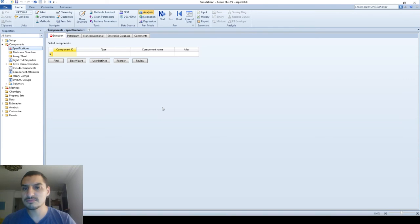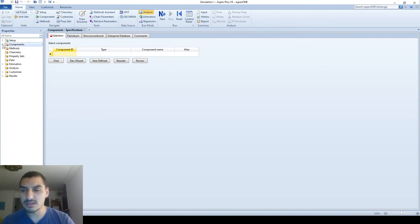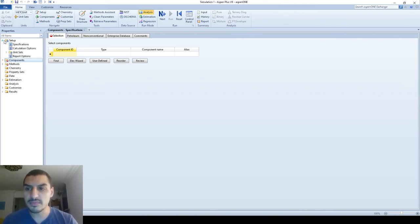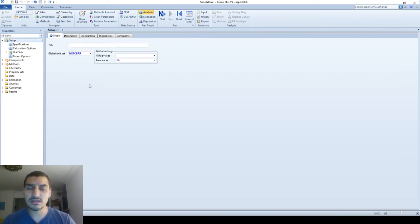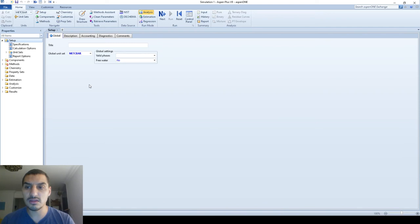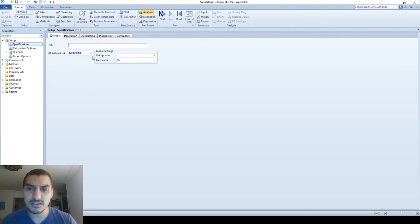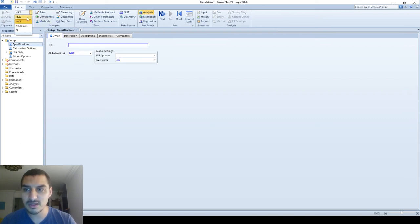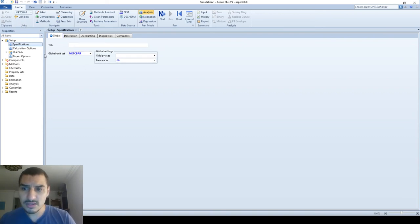In the Properties environment, there are folders you can expand. In this video I'll go through the Setup folder first. Setup gives general configuration for the file. Under Specifications, it asks for the unit set — you can see it defaults to MET (meter, Celsius, bar), which is the same as selecting Metric.